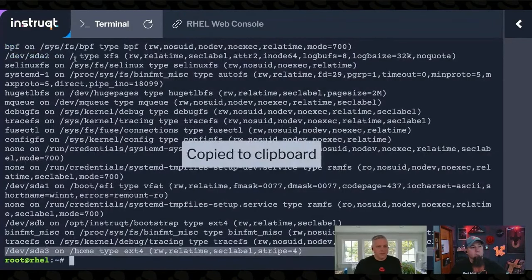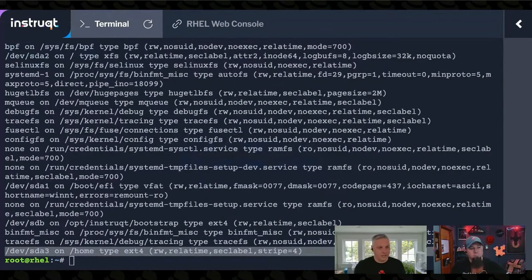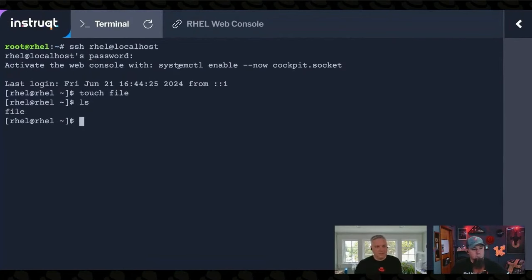So you can see down there, it's mounted read-write. And if I actually log in as that person again, I touch the file, there it is, no problems. It's read-write now.